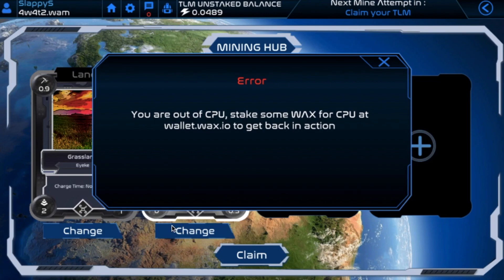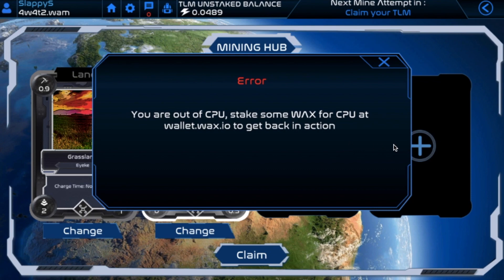Hey there friends, today we are looking at Alien Worlds and a specific error that pops up for a lot of new players on the platform — 'You're out of CPU. Stake some WAX for CPU at wallet.wax.io to get back in action.' I'm gonna show you how to do this, a very simple way to do it, here in this video. Let's go for it.